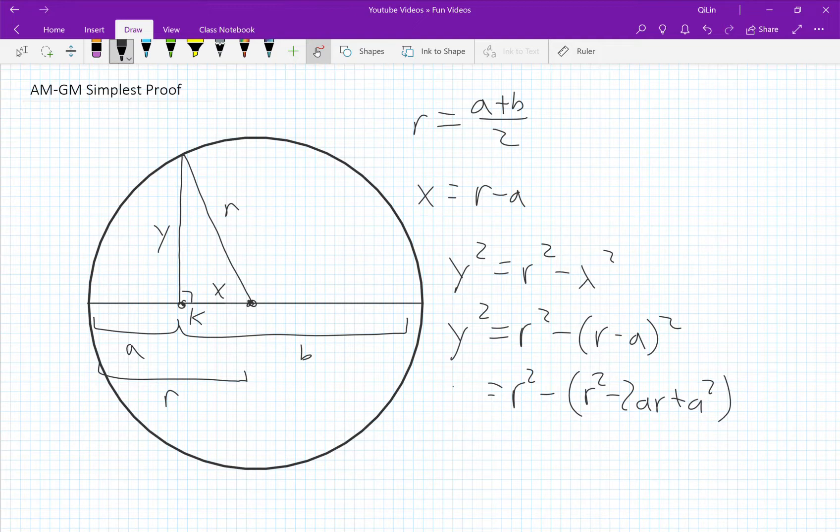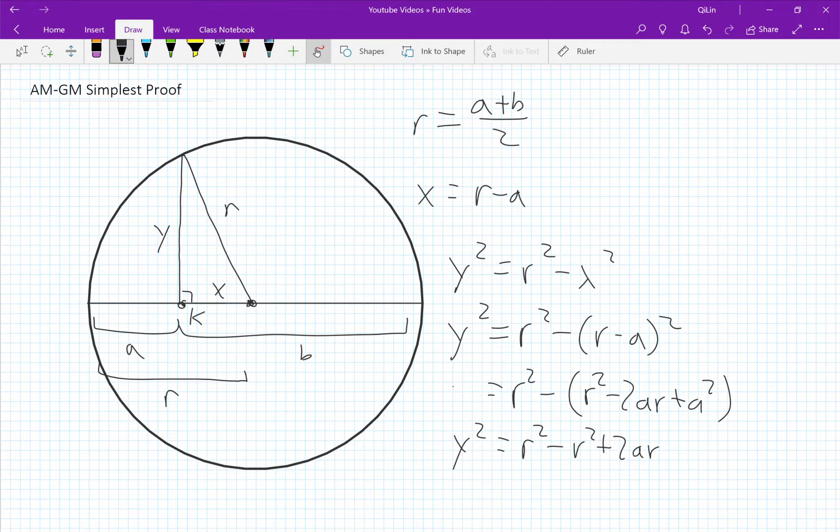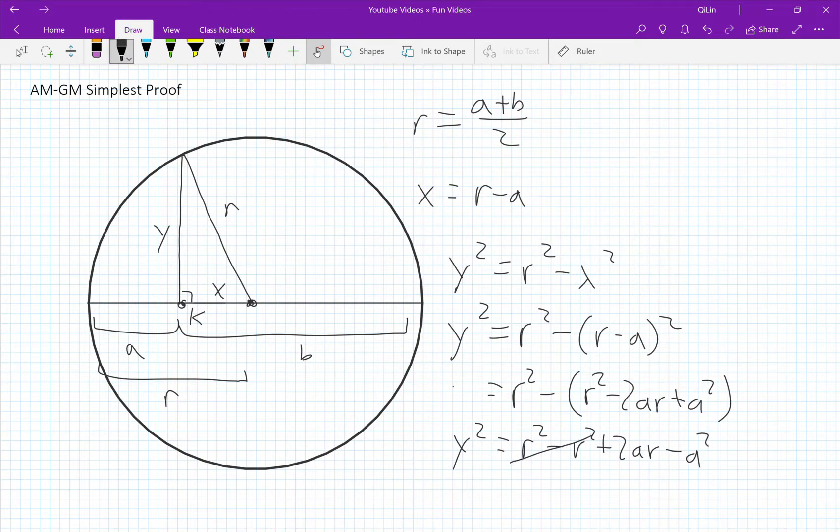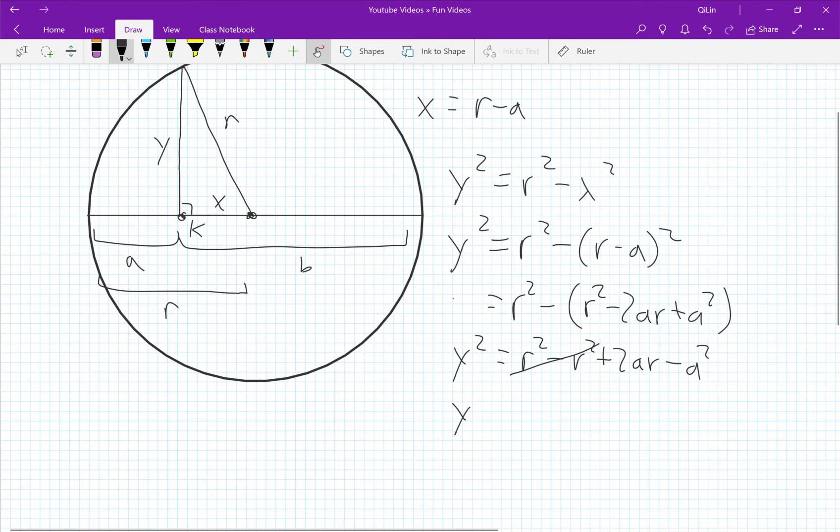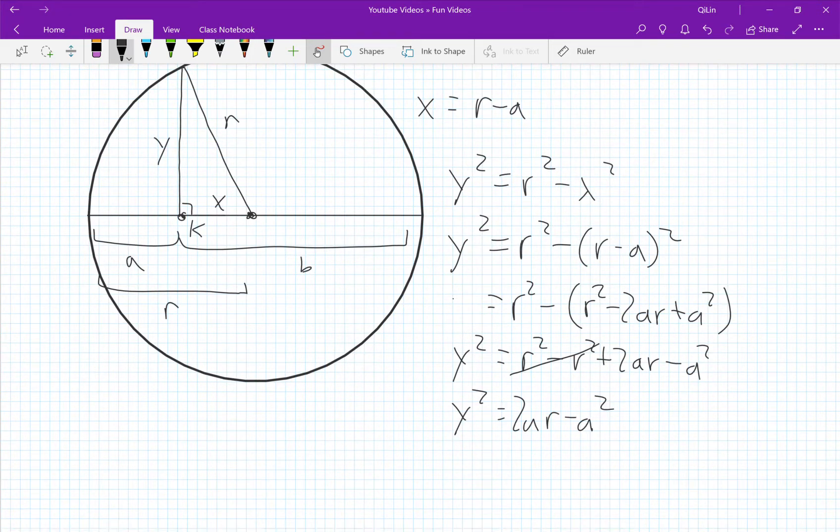If we just take out the parentheses we get r squared minus r squared minus negative, which is plus 2ar, minus positive, which is to subtract a squared. The r squared cancels out and we're left with y squared equals 2ar minus a squared.